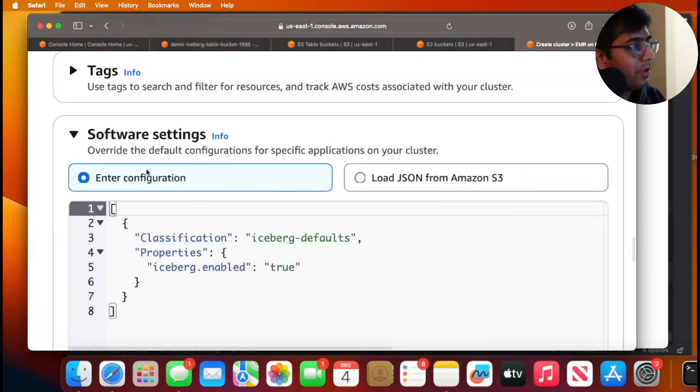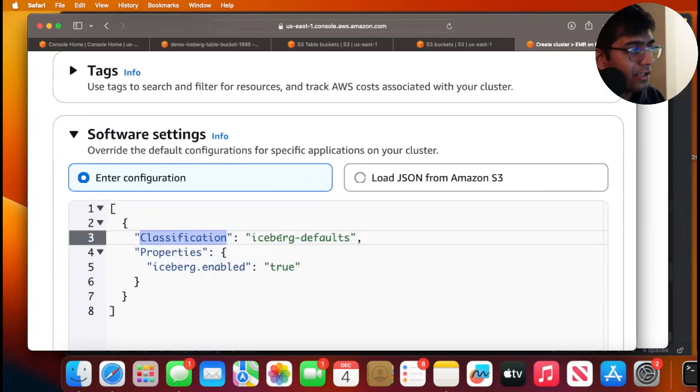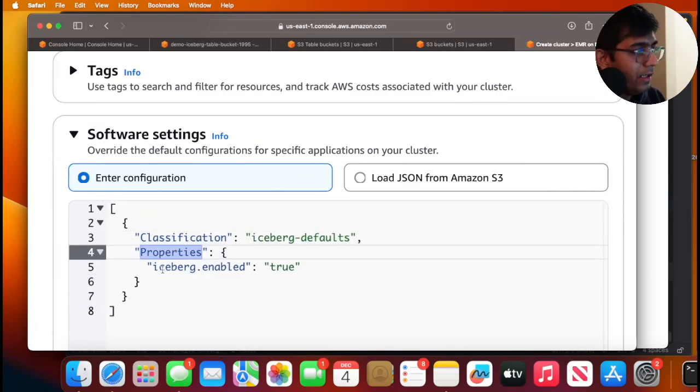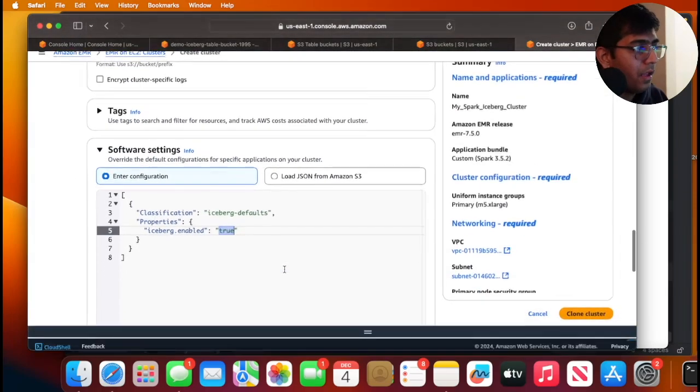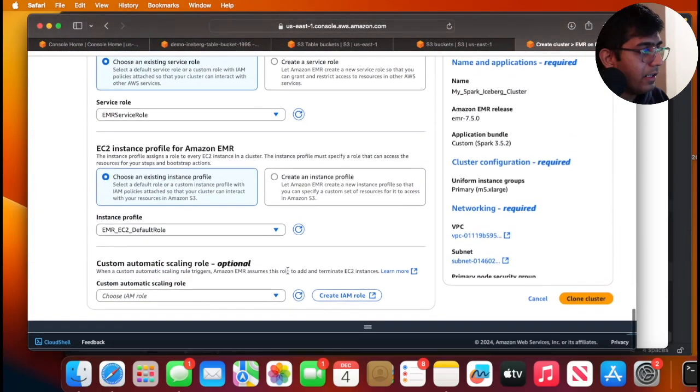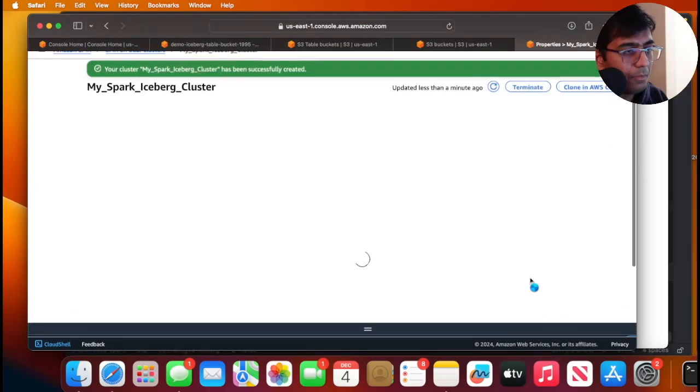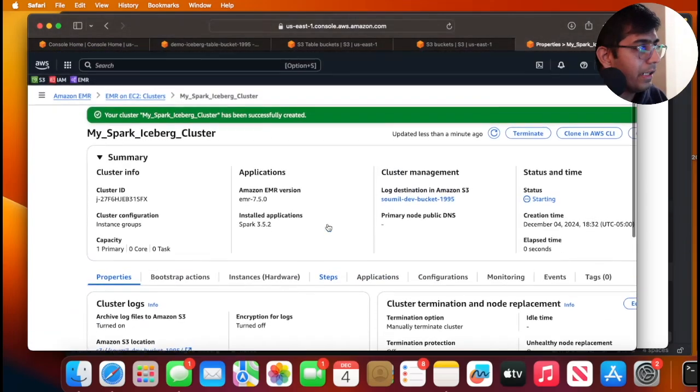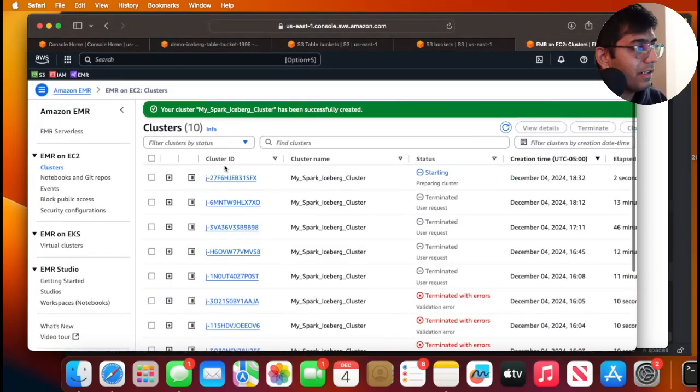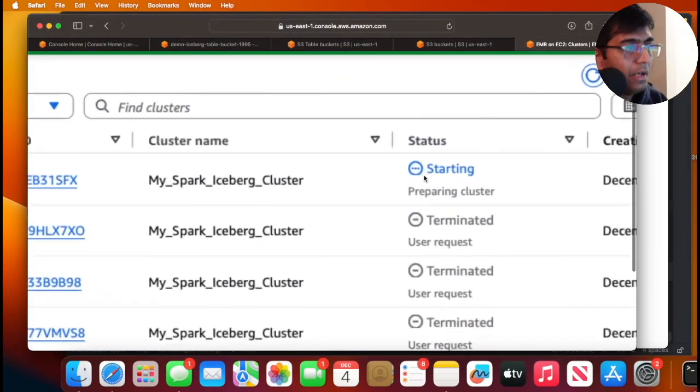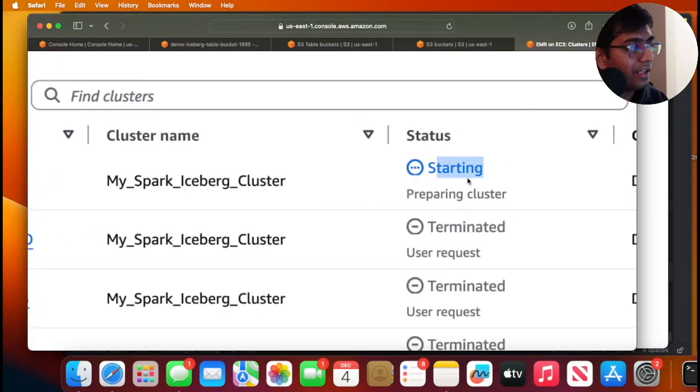Now the important part is in the software settings, this should be your configuration. So the classification should be iceberg defaults. The property, it takes a key called iceberg.enable set that to true. After that, simply go ahead and I'm going to create my EMR cluster. As you can see, my cluster is in the starting state. Once the cluster is ready, I will show you the next steps.